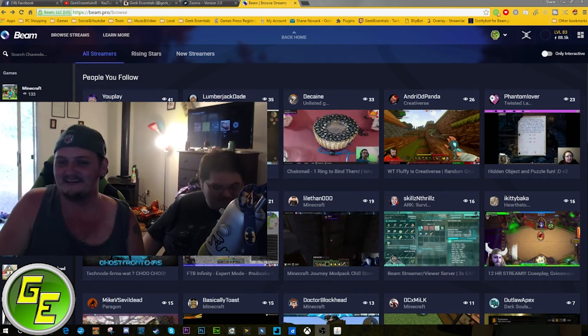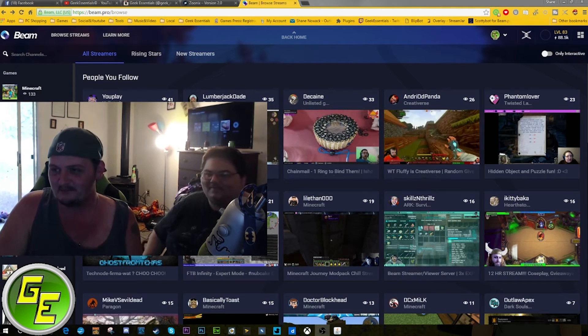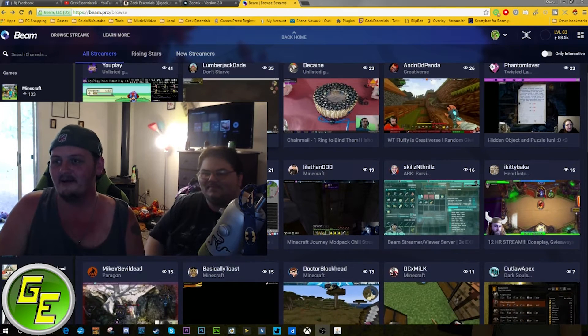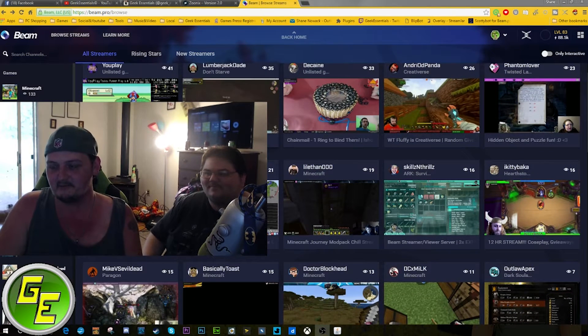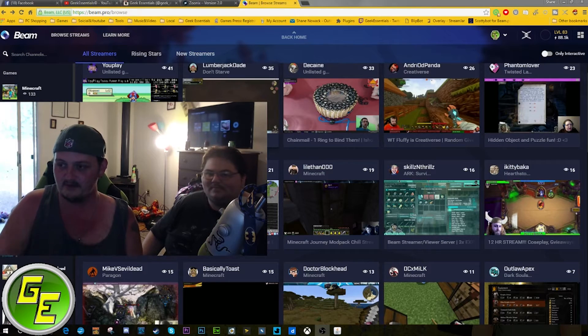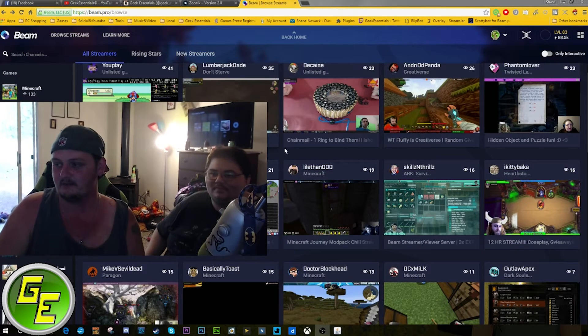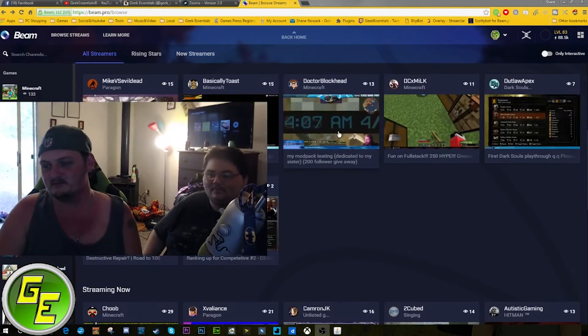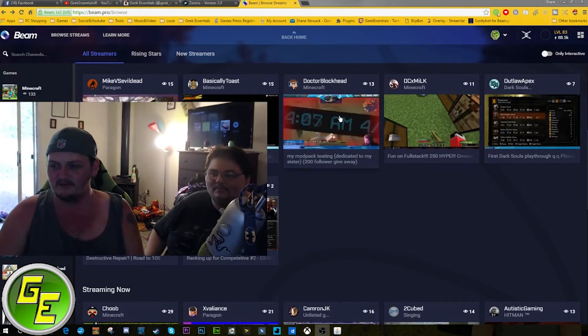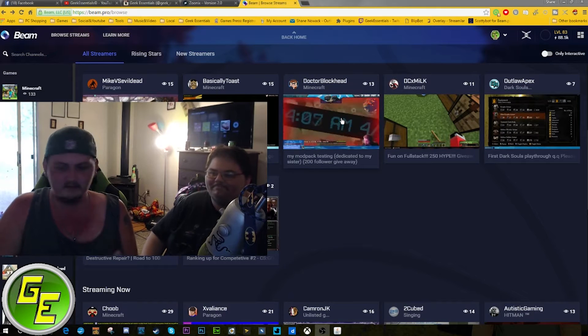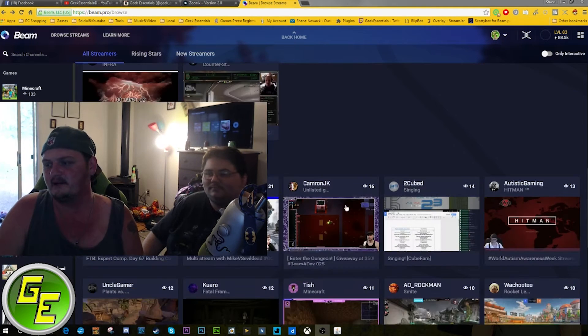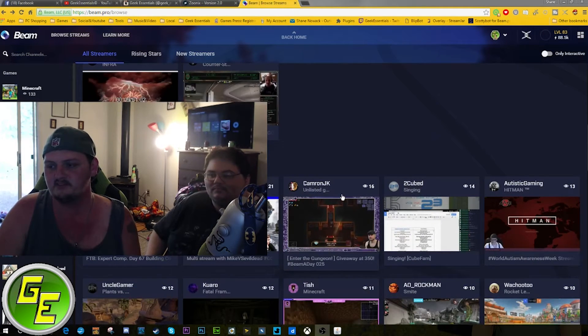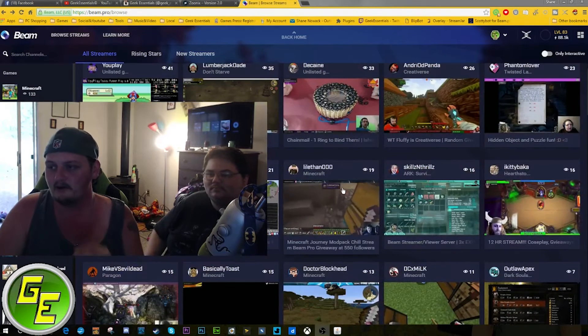You see on the screen now Beam.pro. It's very similar to Hitbox and Twitch and YouTube where you have the opportunity to get partnered. The subscriptions are a dollar more on Beam - they're $5.99 instead of $4.99. I'm not sure on the split yet.